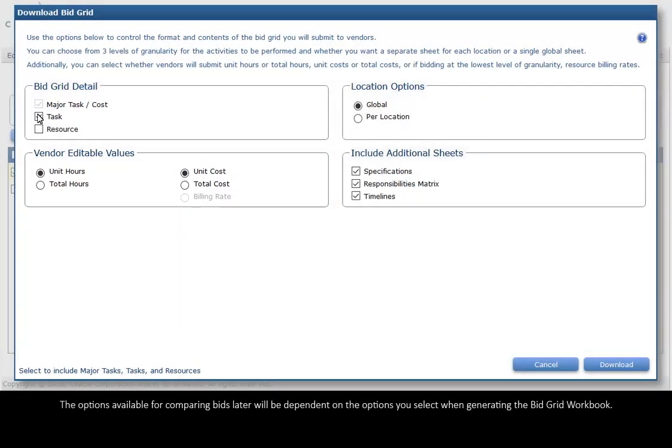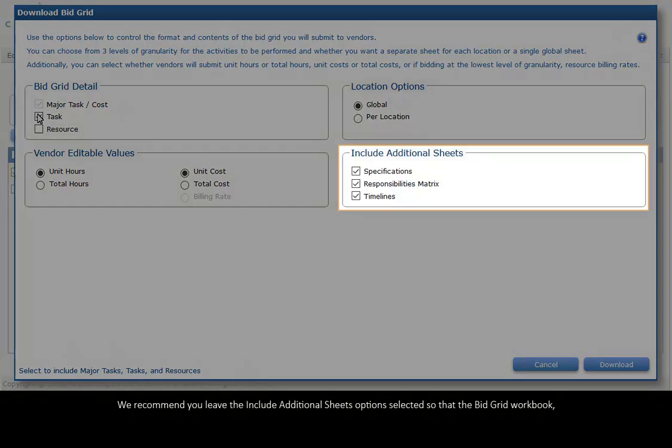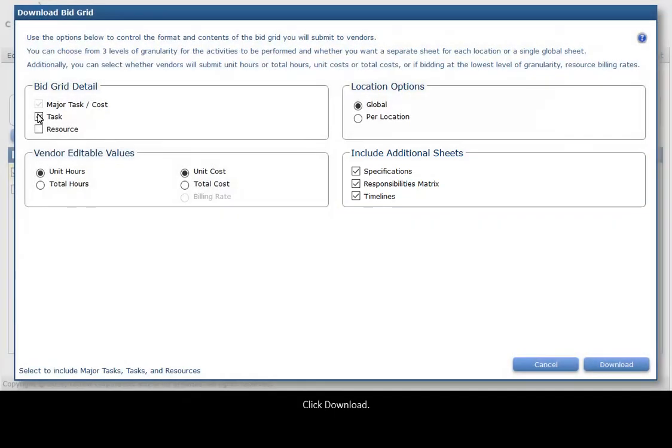The options available for comparing bids later will be dependent on the options you select when generating the bid grid workbook. Bids can be compared at the lowest common level of detail. We recommend you leave the Include additional sheets option selected so that the bid grid workbook is generated requiring little manual manipulation before sending for bid. Click Download.